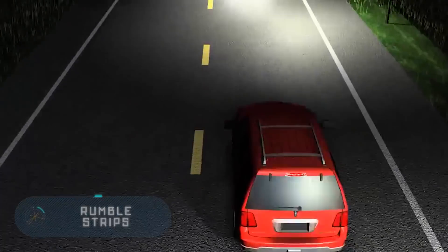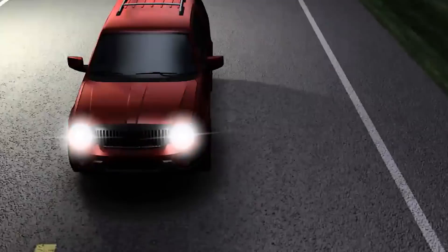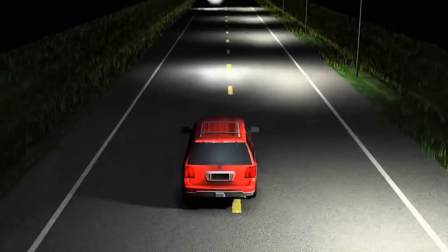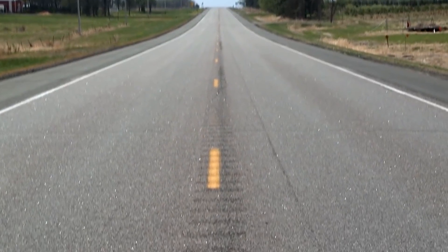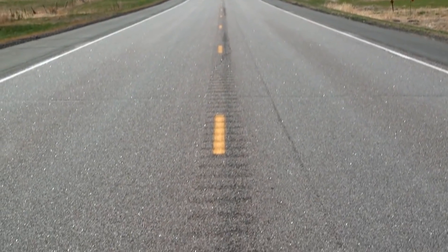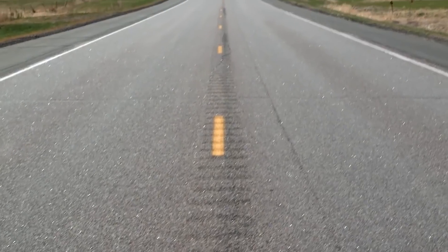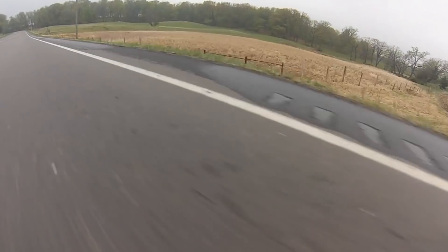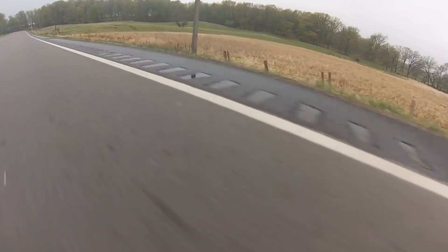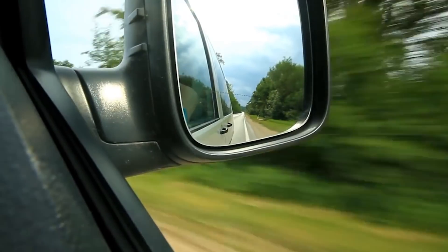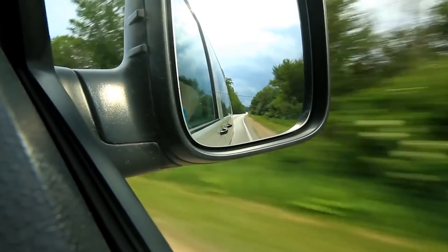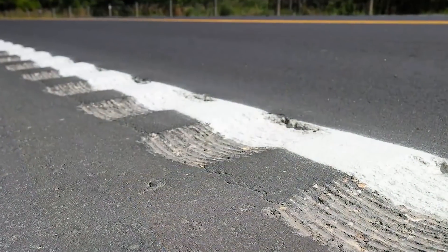Rumble Strips. Many traffic accidents occur every year because drivers are distracted from the road or fall asleep behind the wheel. Rumble strip technology can solve this problem and significantly reduce the number of accidents. These furrows on the road are located on the dividing strip and in front of the road.